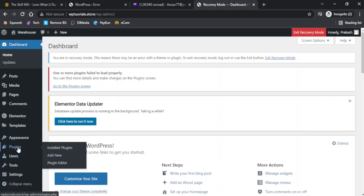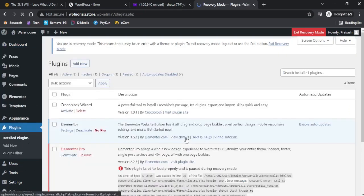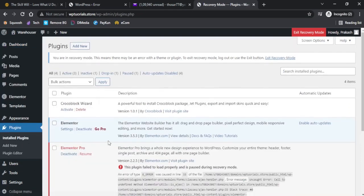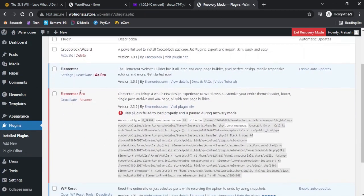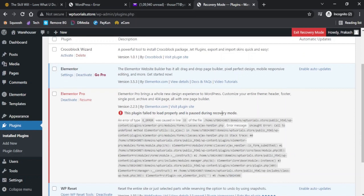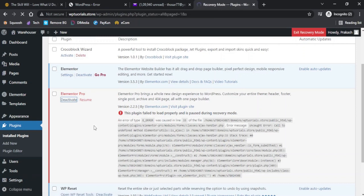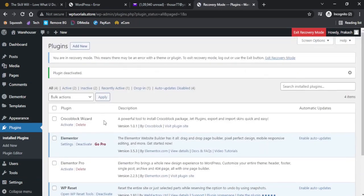Now I will go to either the plugins or the appearance theme section and check out what has gone wrong on my website. If I go to the plugins, because I was working with the plugins before this error happened, it shows me that the Elementor Pro plugin failed to load properly and is paused during recovery mode. This is the reason probably why my website broke and it gave me the critical error. What I can do here is I can deactivate this plugin, and if I now click exit recovery mode...